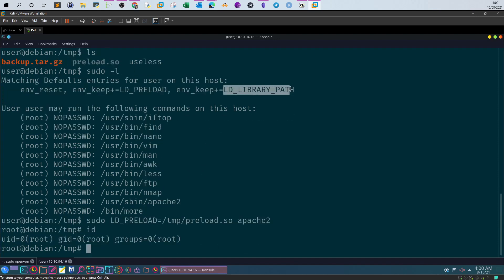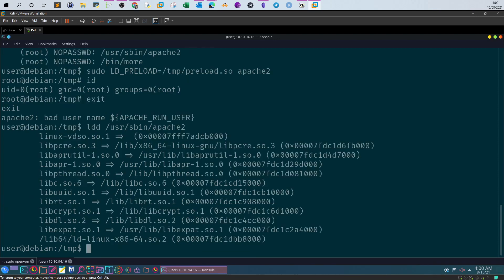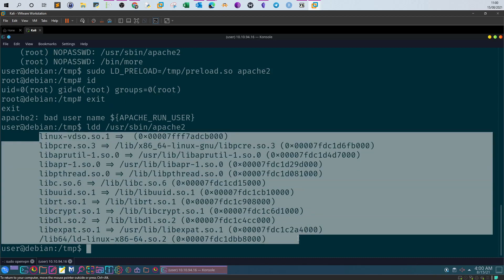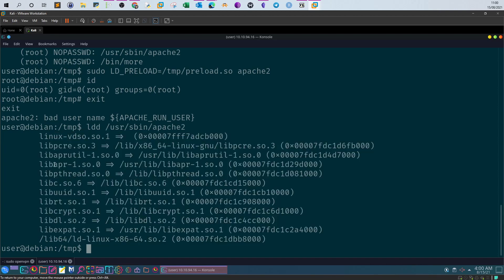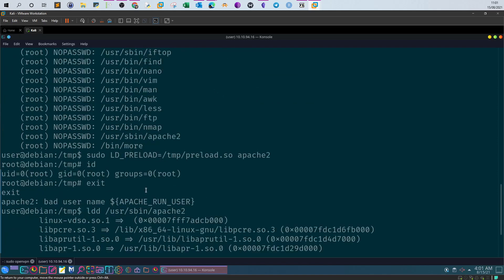Now what about LD_LIBRARY_PATH? Let's exit back to the normal user. To exploit apache2 using LD_LIBRARY_PATH, we need to first create a shared object whose name is identical to at least one of the shared objects legally used by apache2. To find what those are, we run 'ldd /usr/sbin/apache2'. This shows us all the shared objects apache2 depends on. We then create one whose name matches one of those libraries and place it in a directory we'll point LD_LIBRARY_PATH to.